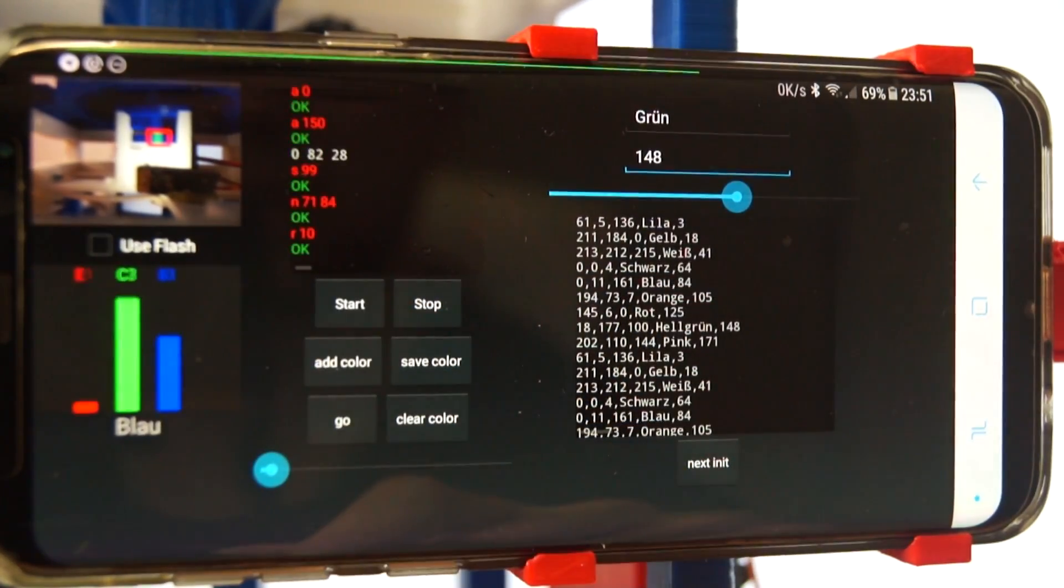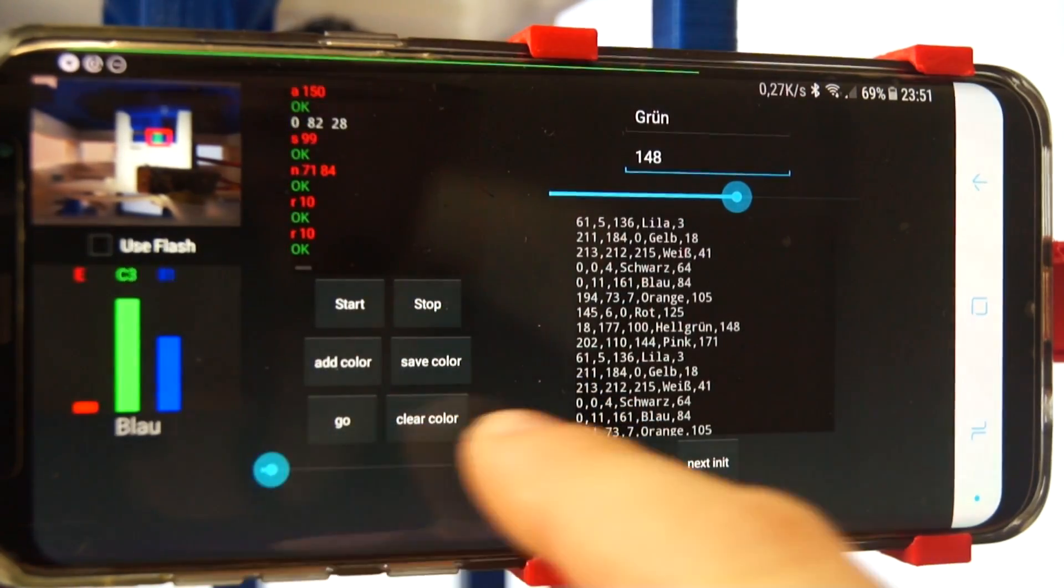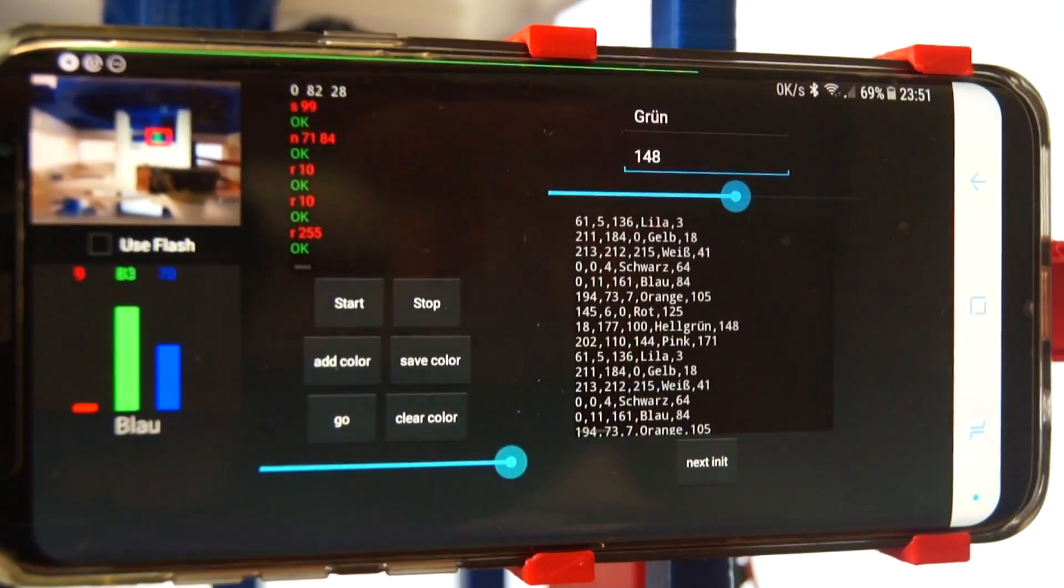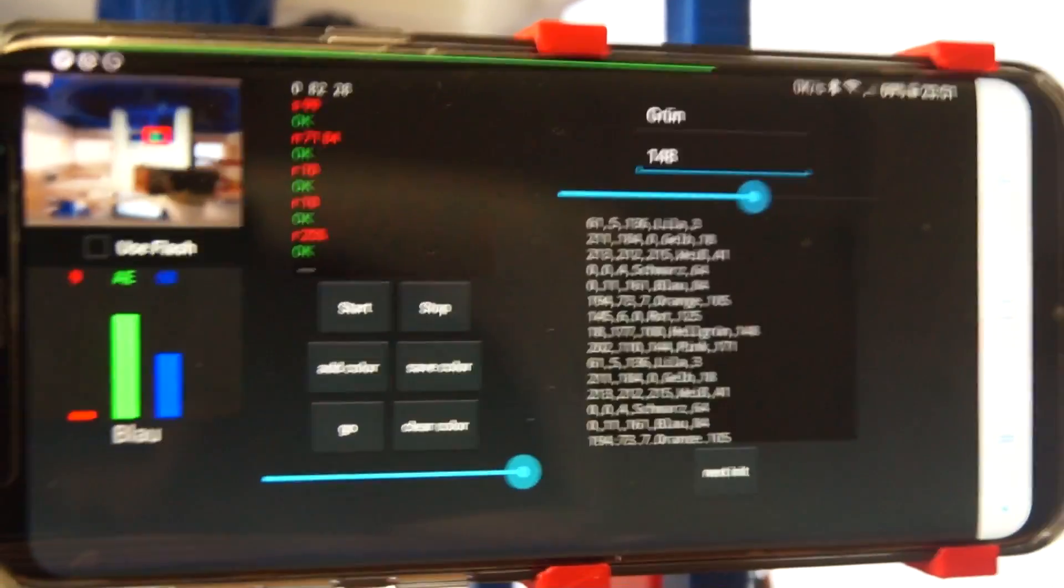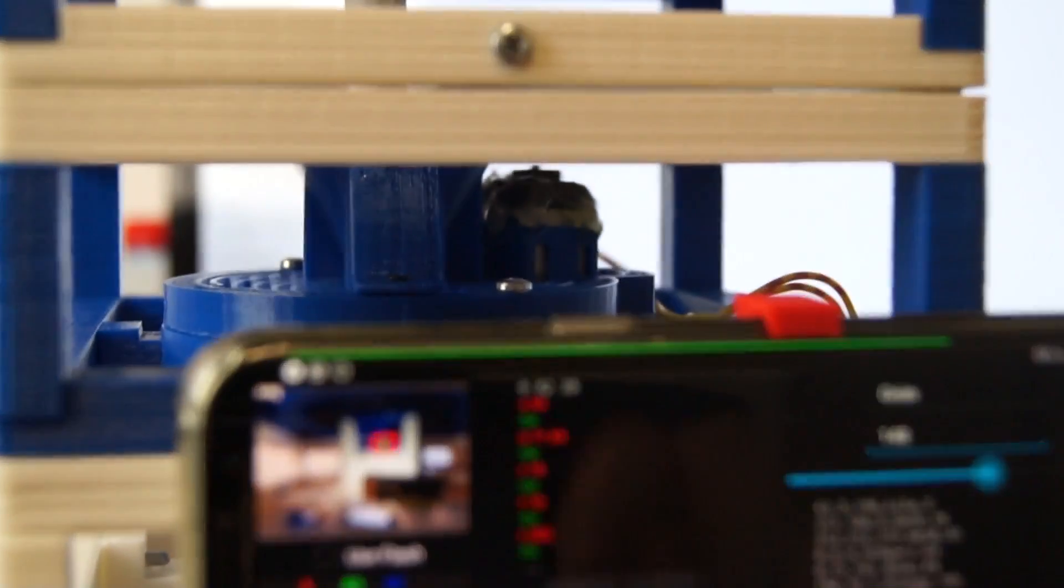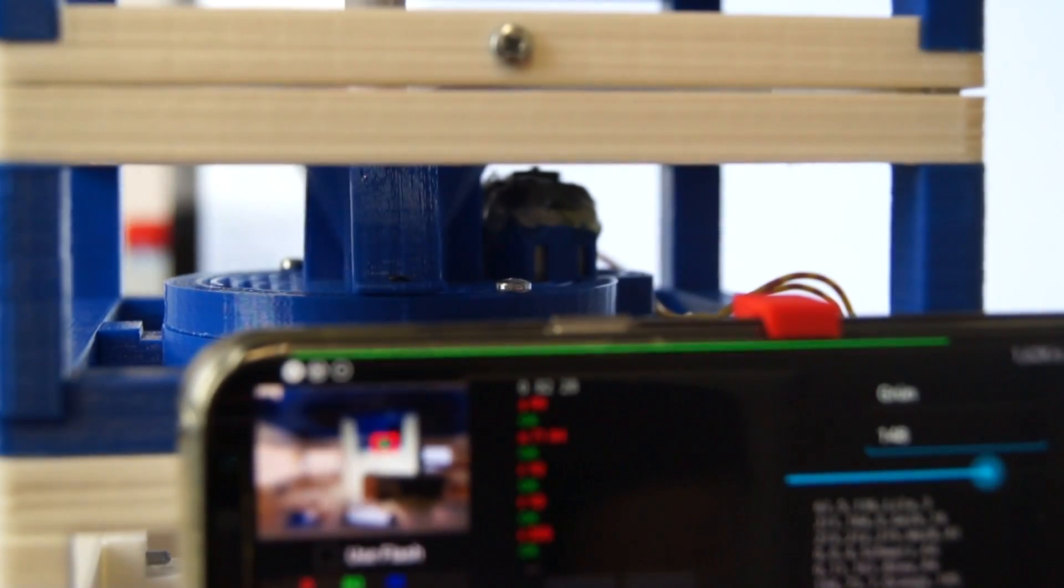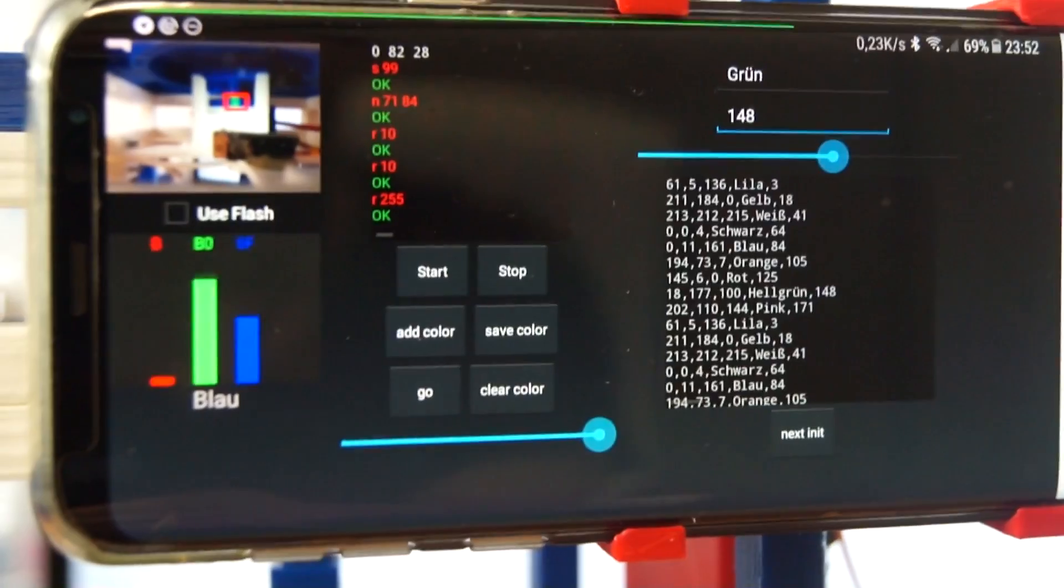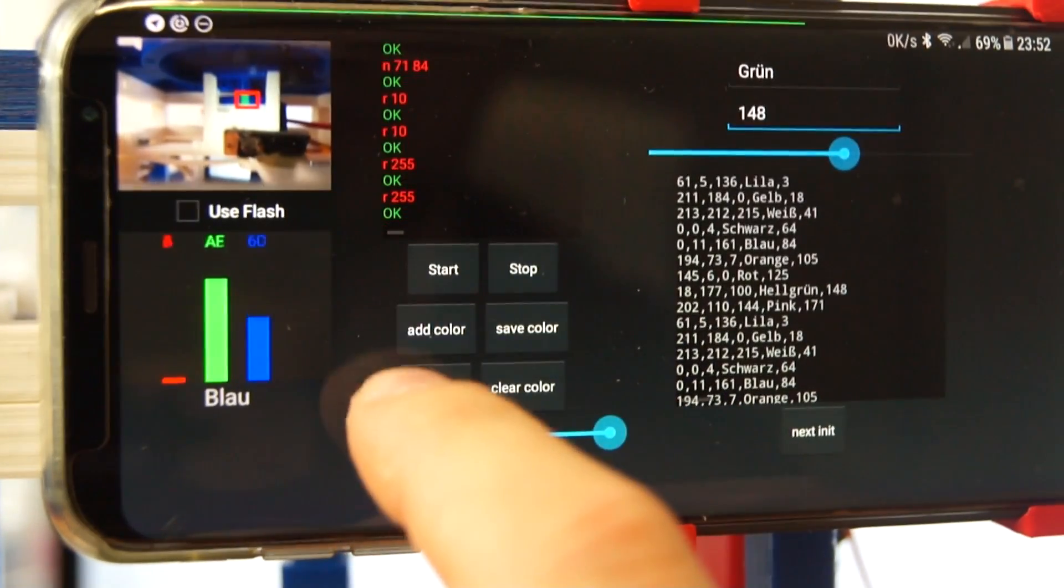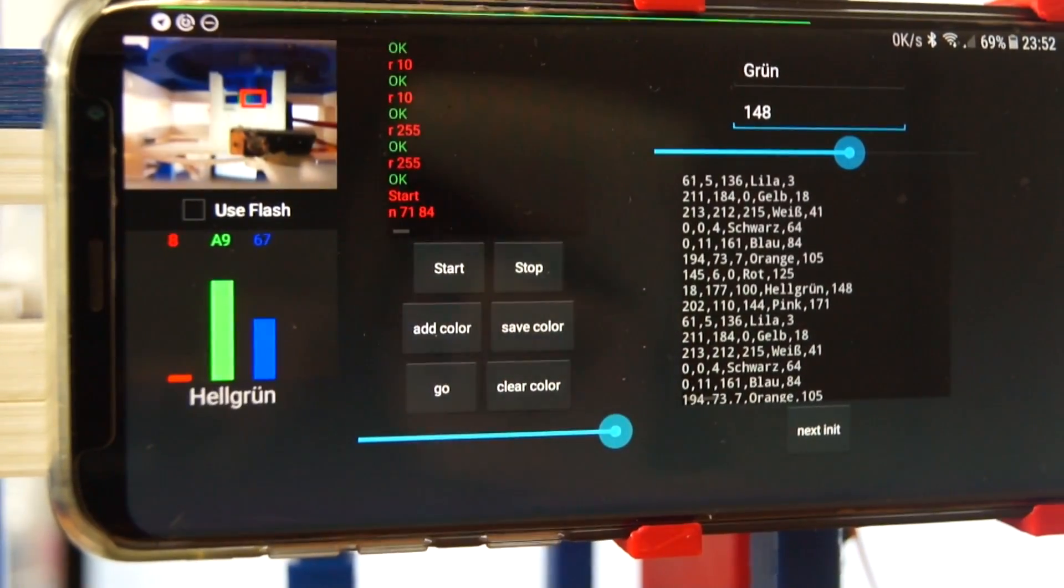And I will now start it. So here is the vibration power from the vibration motor here in the top. This is needed to bring all the beads one after another down. So I will start it and press go.